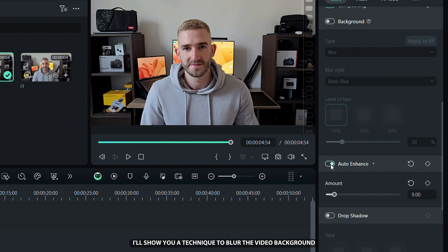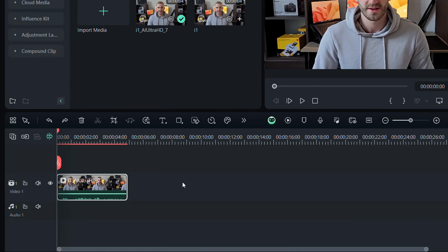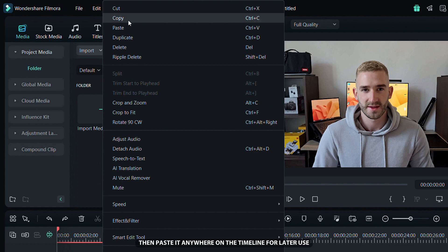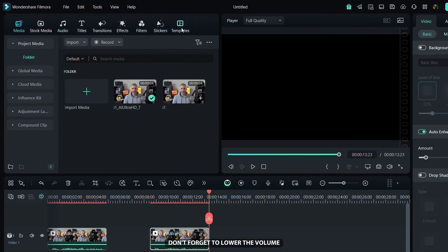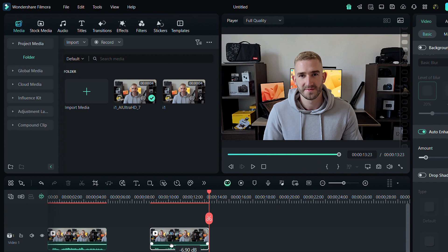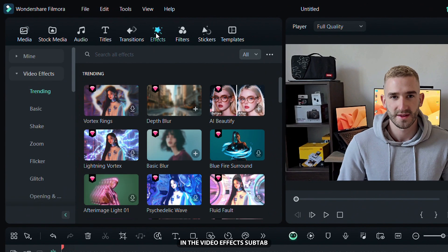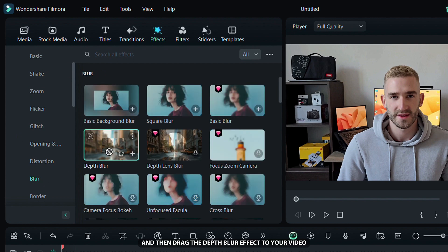Next, I will show you a technique to blur the video background, giving it a more professional look. To make the blur effect look better later, right-click the video to copy it, then paste it anywhere on the timeline for later use. Don't forget to lower the volume. Place the playhead at the beginning of the timeline, then go to the Effects tab. In the Video Effects tab, click on Blur and then drag the Depth Blur effect to your video.